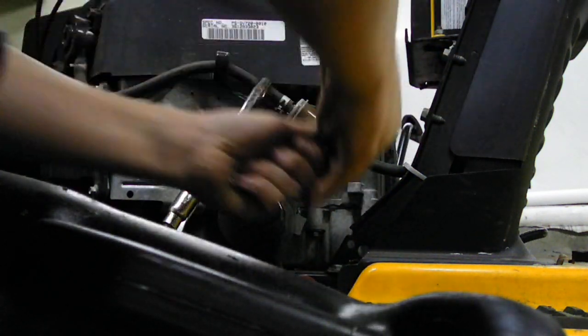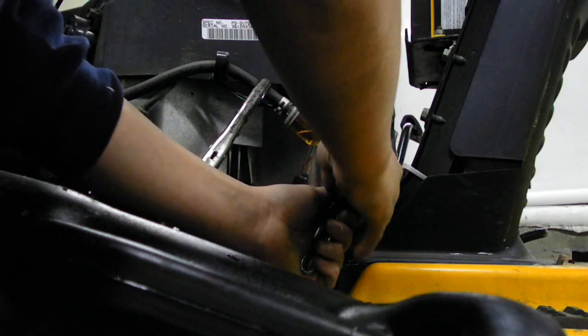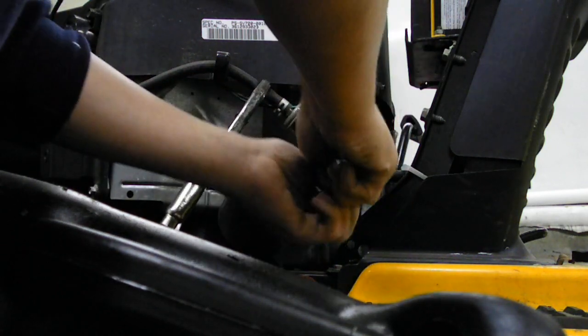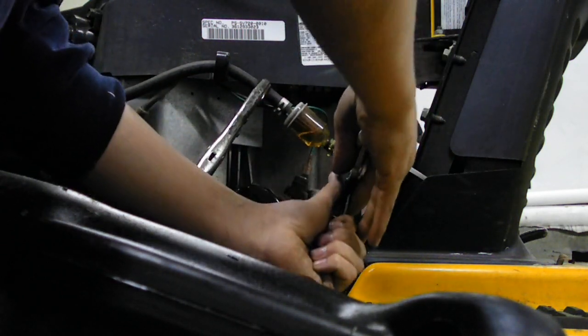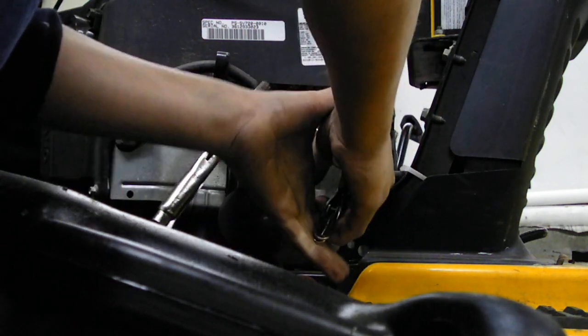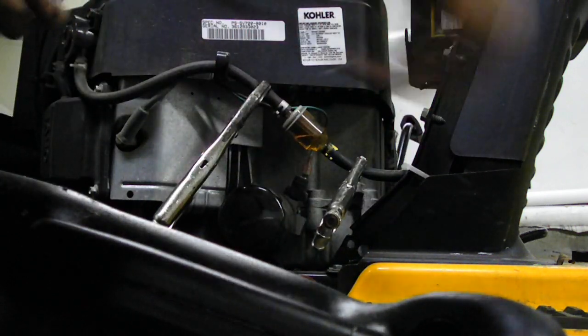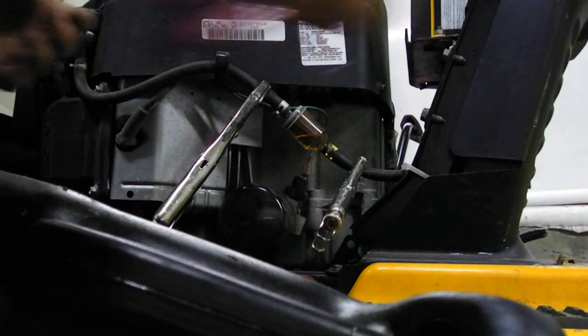A little bit looser. Clamp that down like that, actually a little bit tighter. You don't want any gas coming out everywhere.